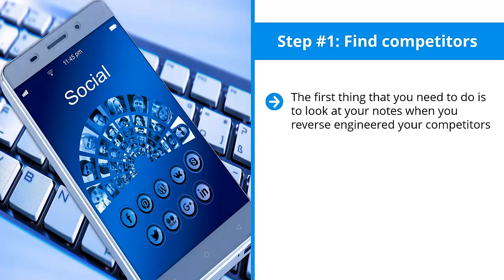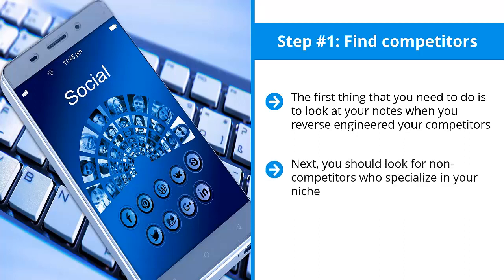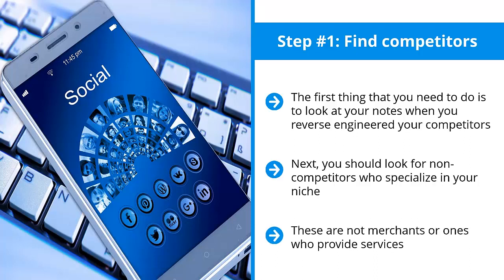You studied their content strategy as well as page layout and design for your own Facebook page. Next, you should look for non-competitors who specialize in your niche. There should be quite a few of these. These are not merchants or ones who provide services, they're not competing for the same dollars as you. Instead, they cater to the same audience as you. Try to find as many of these as possible.